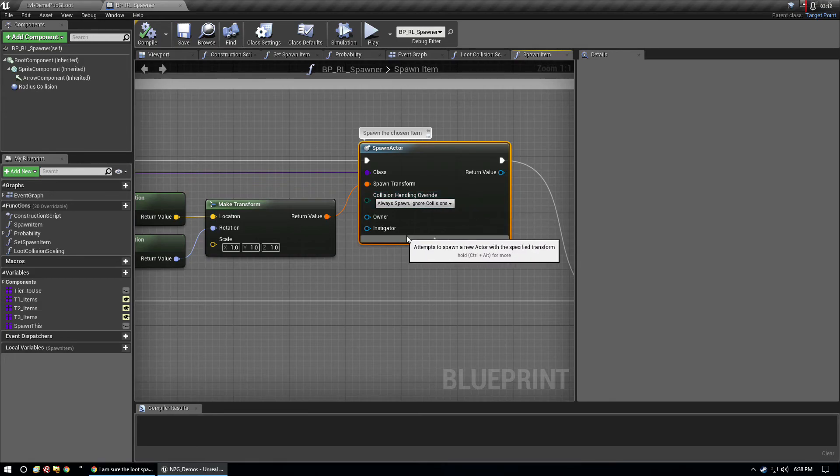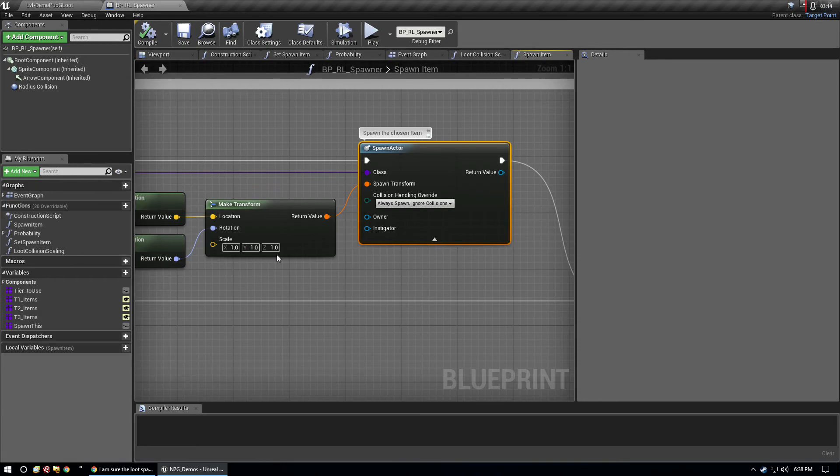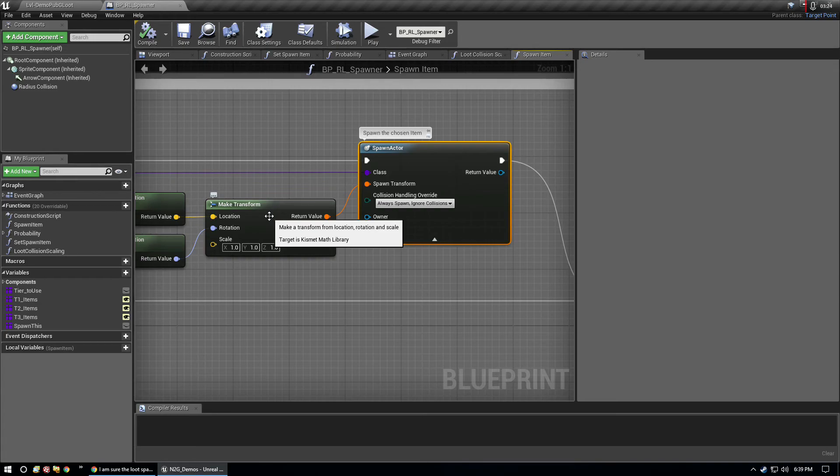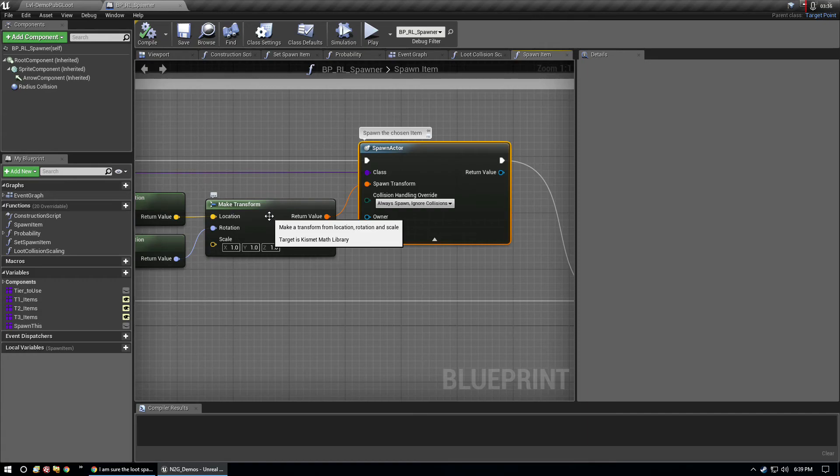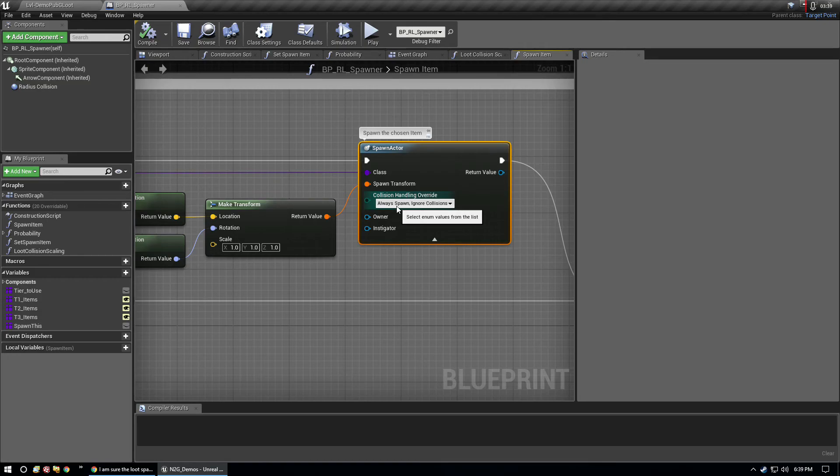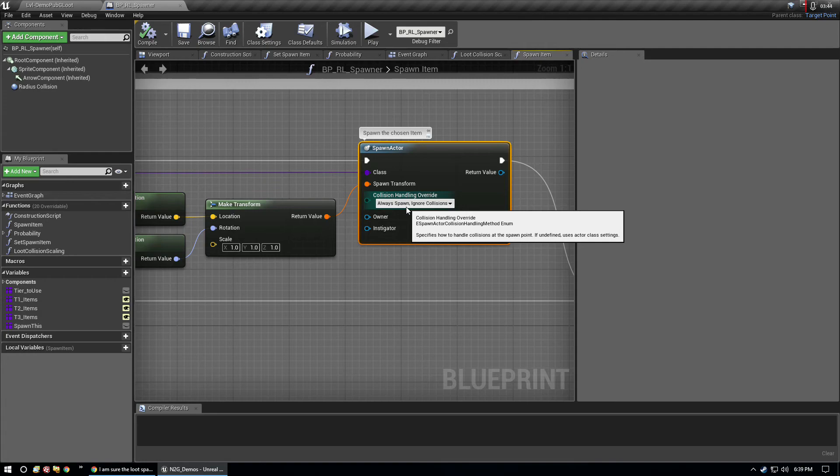The other part of the question was if the item is huge, is there any issue with the engine actually spawning it? And no, there isn't. The engine will spawn whatever you want it to spawn regardless of size, but your collision handling has to take that into account.